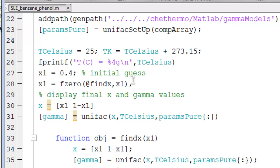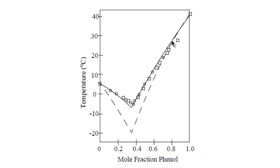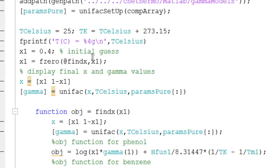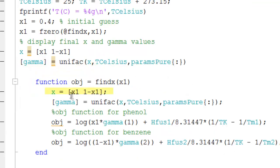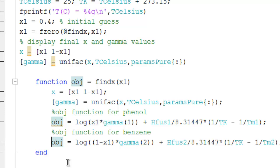I'm going to calculate the solubility at 25 degrees Celsius. Let's look at the diagram again to see what we should expect. 25 degrees Celsius is in this range, and we would expect the solubility to be about between 75 and 80 percent phenol. Here my initial guess is 40 percent, but the program should be self-correcting. So then I use the fzero command. Within the function, we convert the composition to a vector, calculate the gammas using Unifac — anything can be used. I've created two objective functions, one for phenol and one for benzene. I'm going to run the code for phenol, so I will comment out the objective function for benzene.